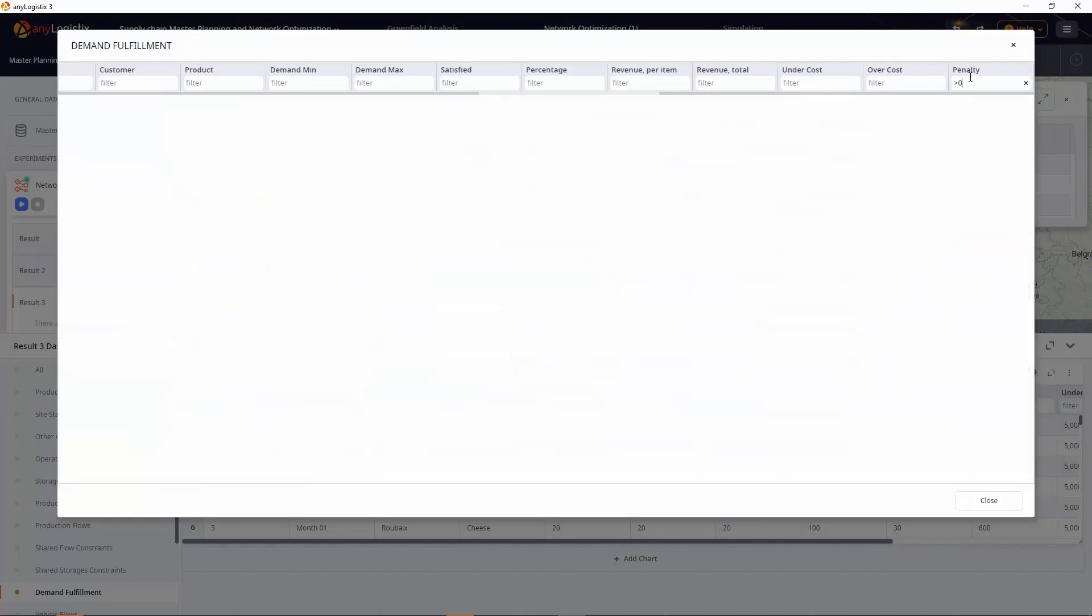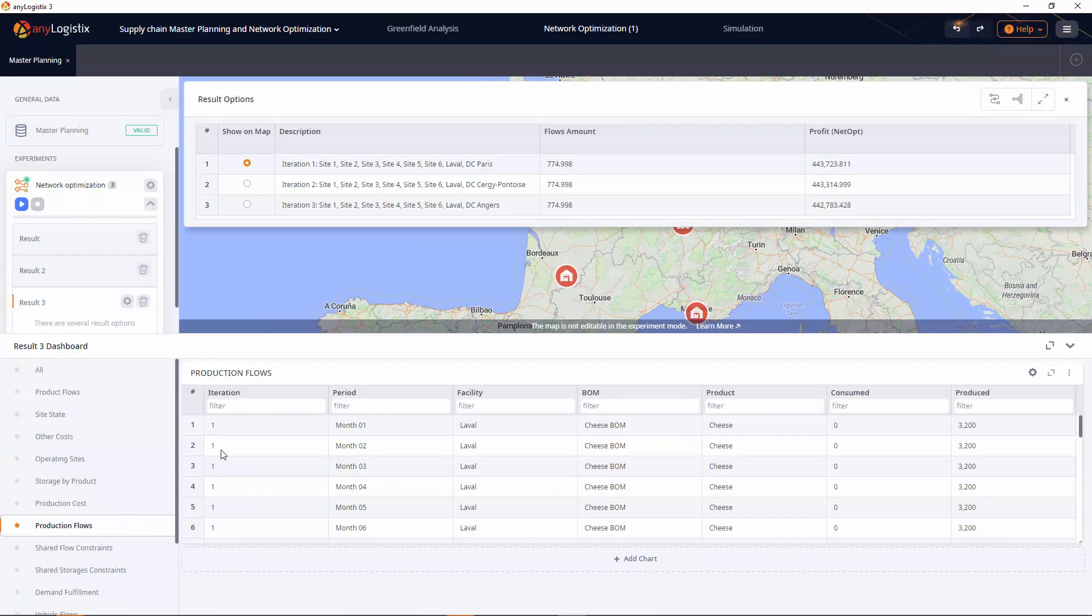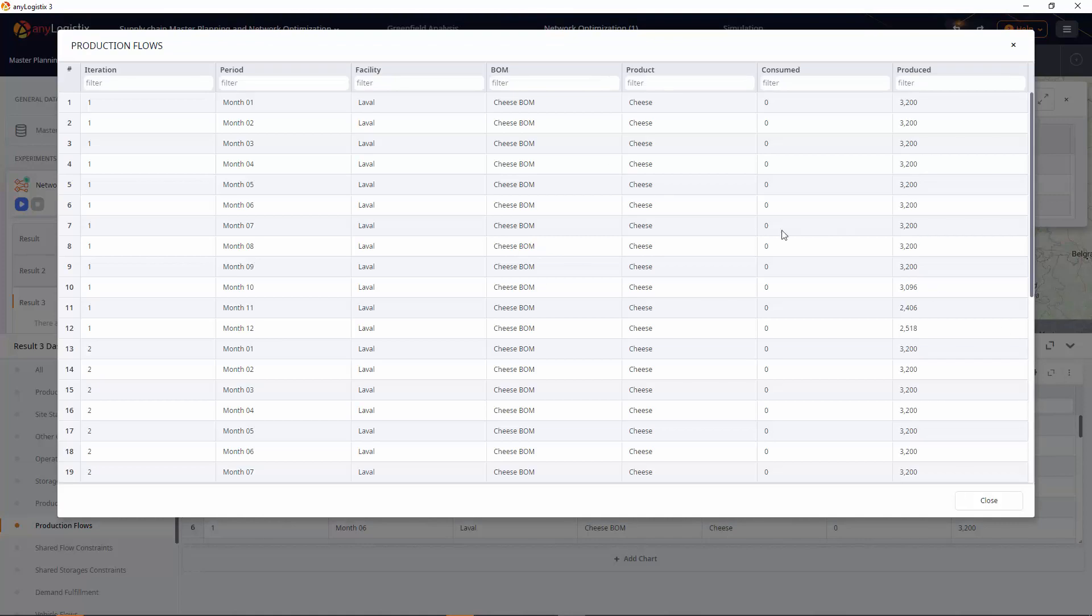As you can see, we satisfied all customer demand and got a production master plan for the year.